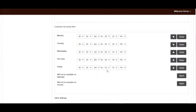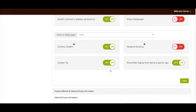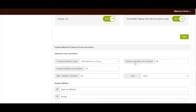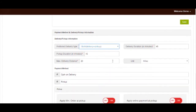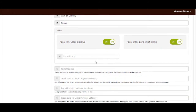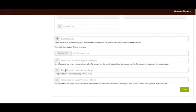Now go to payment method and delivery pickup information section. Select preferred delivery type and enter delivery duration, pickup duration, and maximum delivery duration. If you want, you can enable and apply online payment and pickup from this section, and apply minimum order at pickup. If you want to accept payment via PayPal Express, credit card via PayPal payment gateway, credit card over the phone, or credit card via Stripe payment gateway, you can tick mark the respective checkbox and provide necessary information to enable it. Once done, click on save to continue.